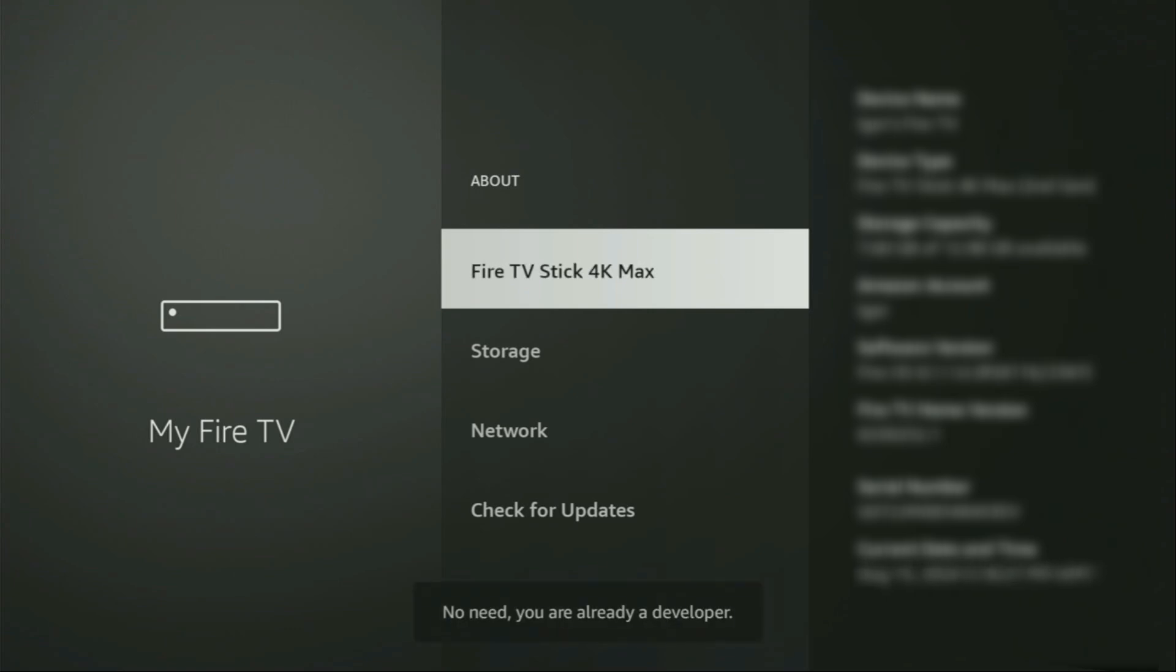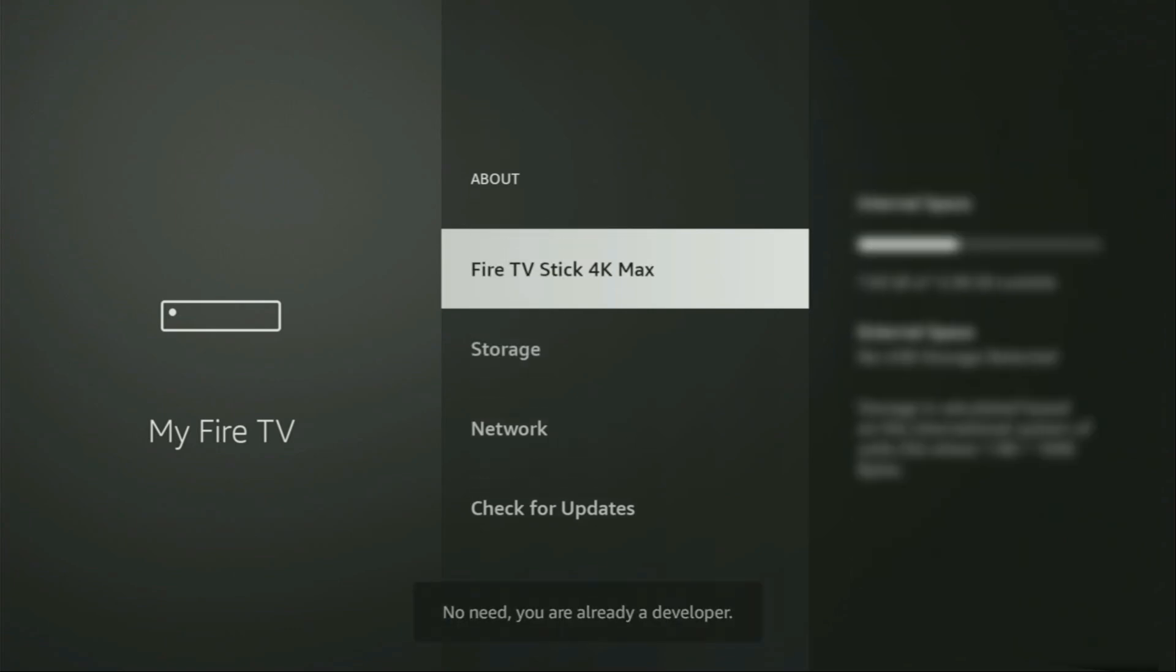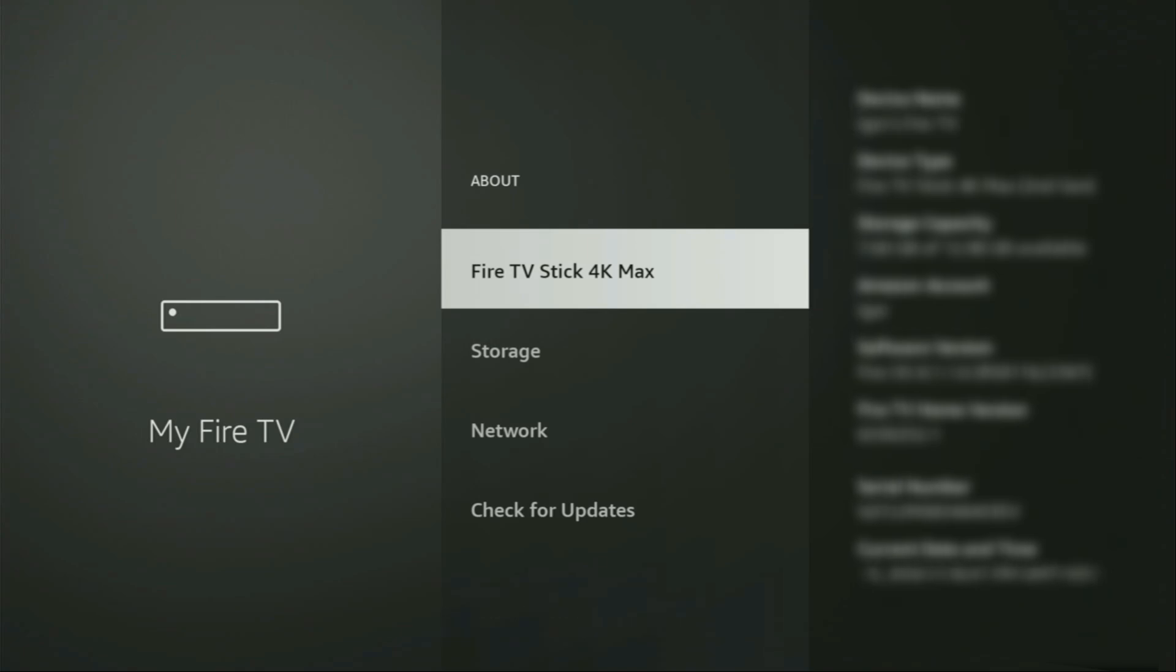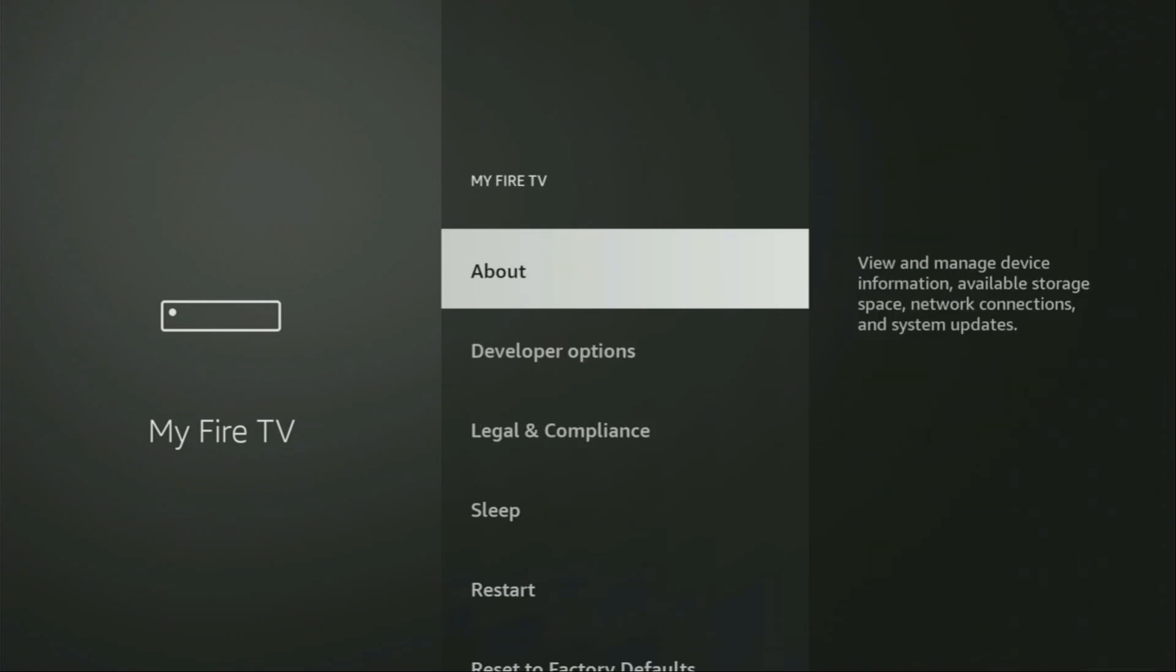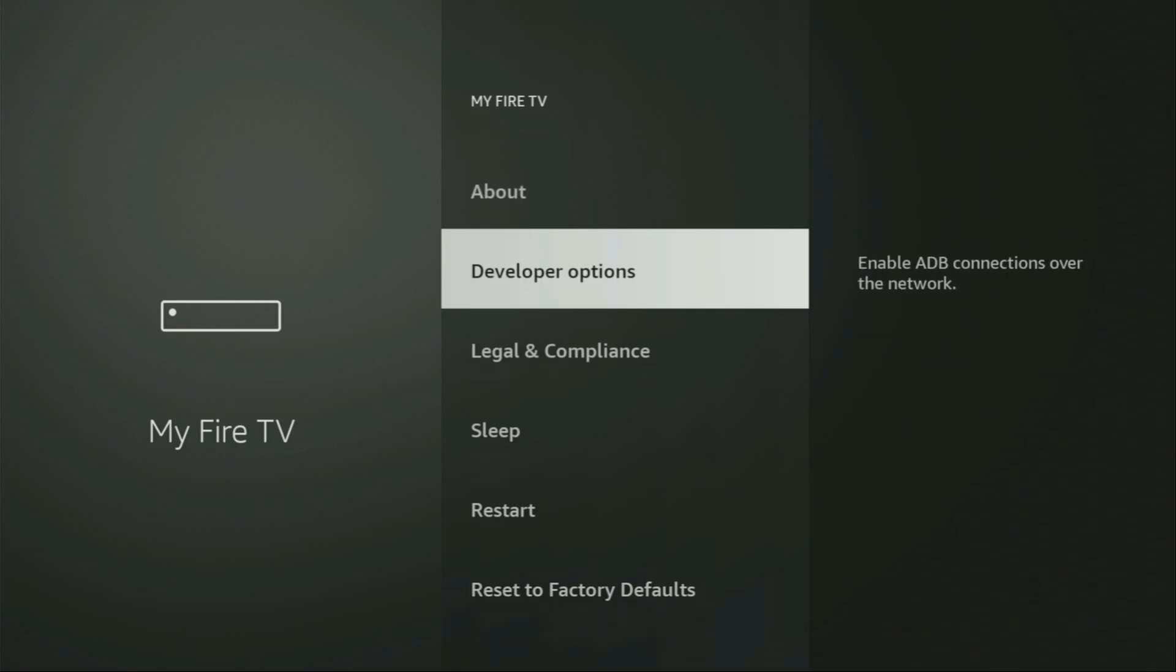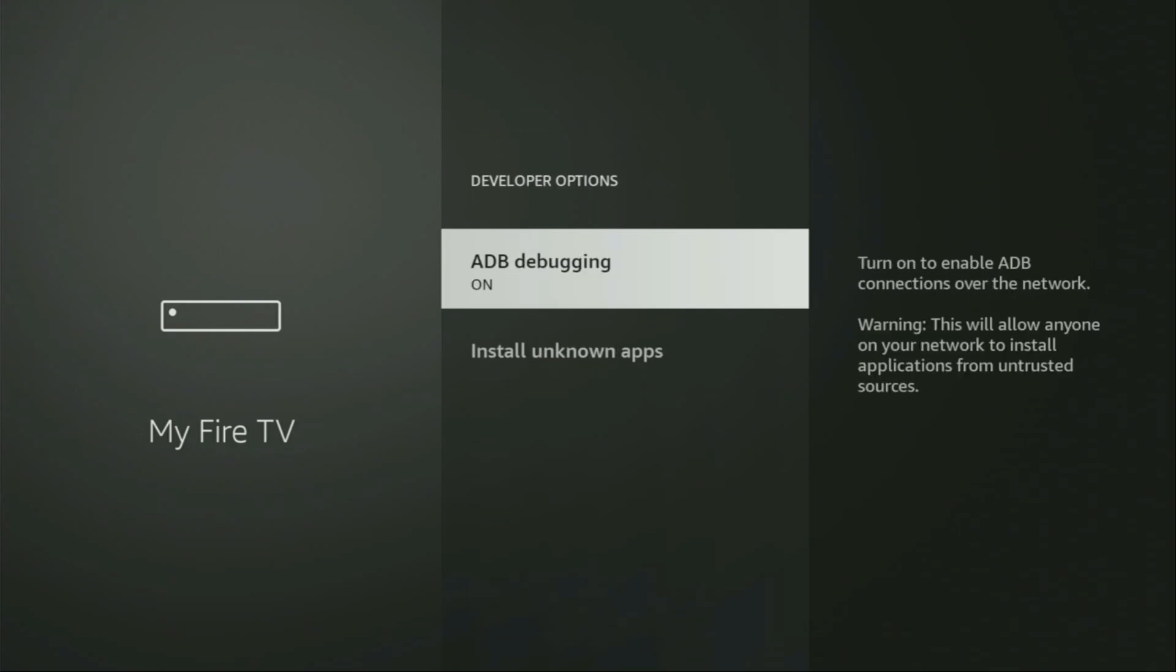And as you can see, now at the bottom, for me it says no need, you are already a developer. That's in my case. And in your case, it's going to say that you have become a developer now. So when you go back a bit, you will finally see developer options.